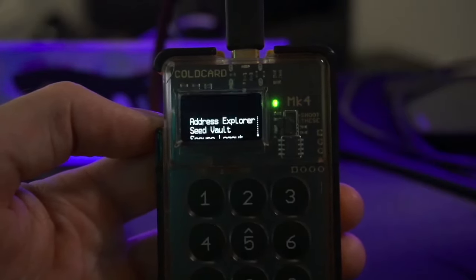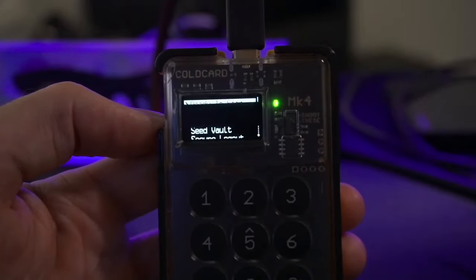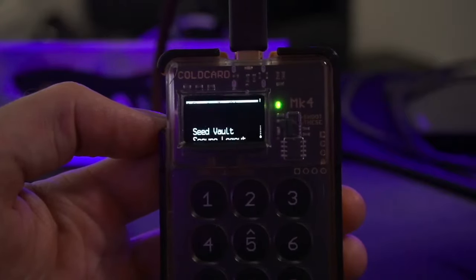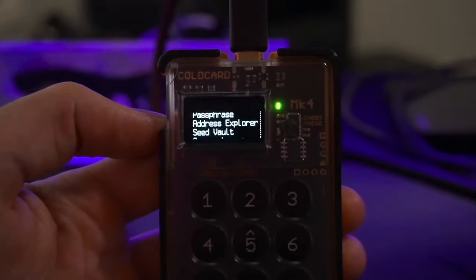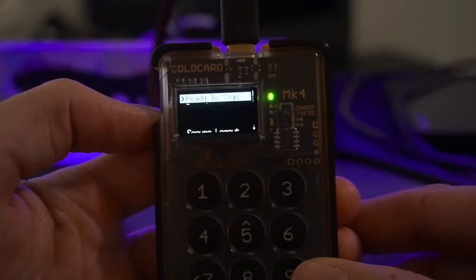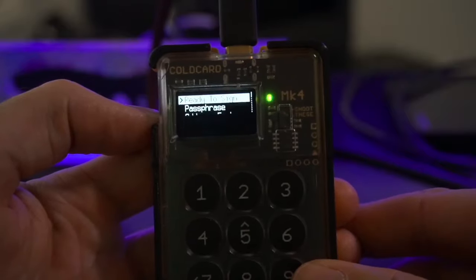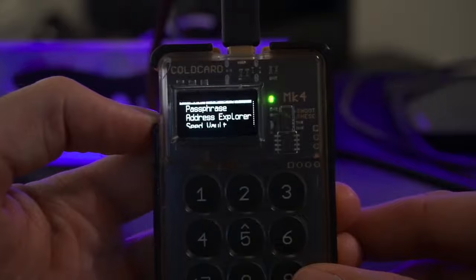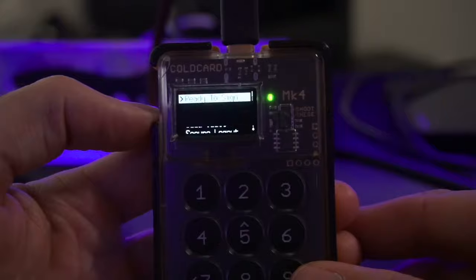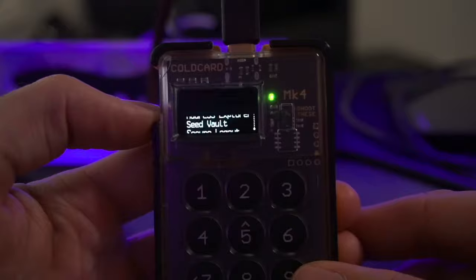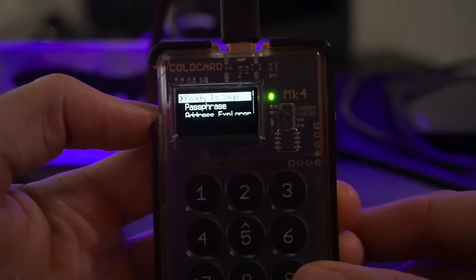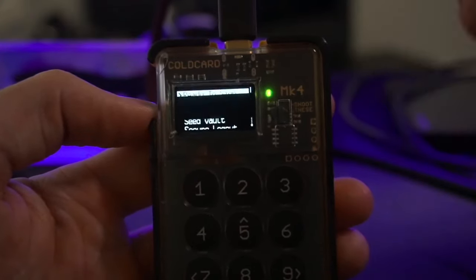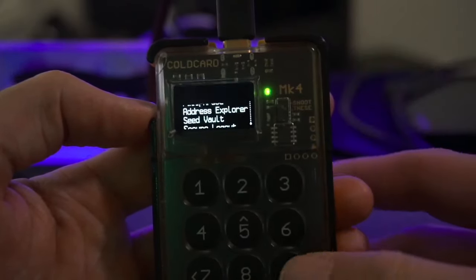Even if you damage your Cold Card, restore the original 24- or 12-word master seed and then use BIP85 to recover your hot wallets. Another use case: if you have family members holding Bitcoin who may not reliably store seed phrases, you can act as their 'Uncle Jim' — generate their seed phrase via BIP85, import it to their hardware wallet, and keep your own backup. If they lose their seed, you can recover it from your BIP85 index.